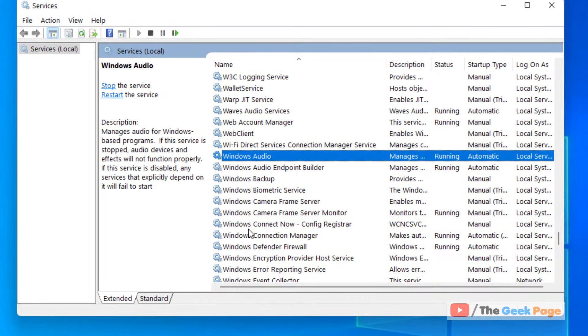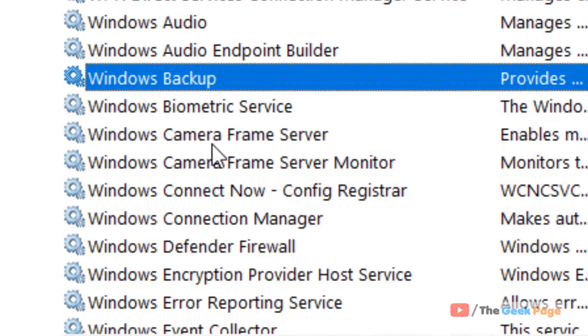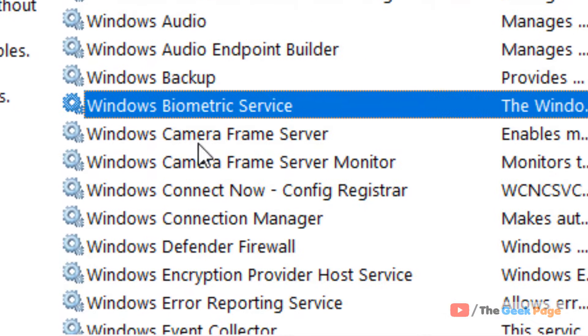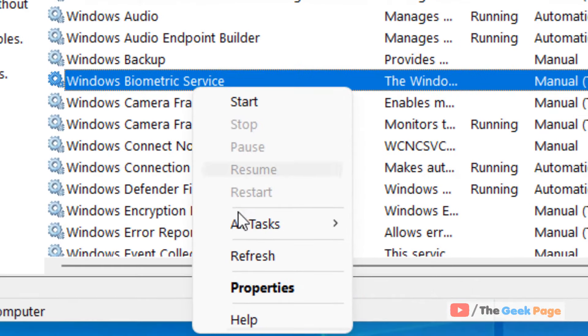Now locate Windows biometric service from the list. Just right click on it and click on properties.